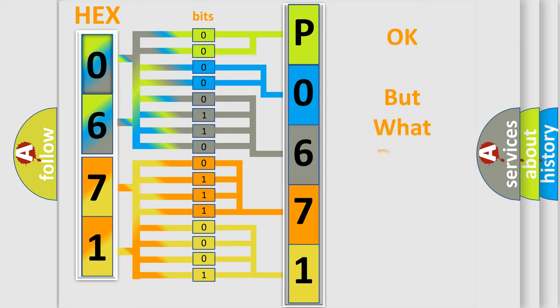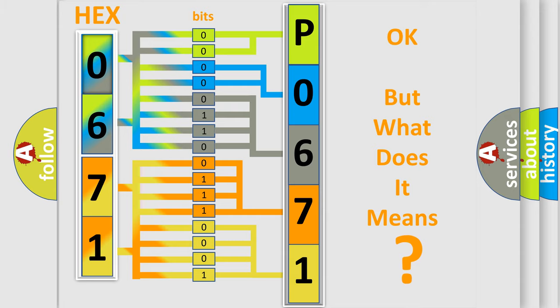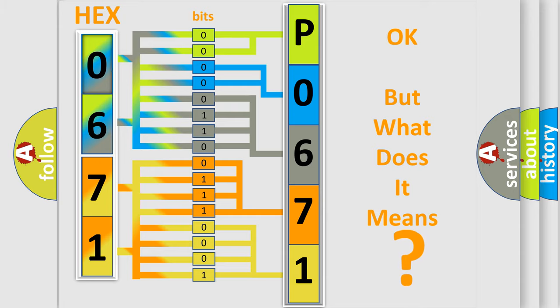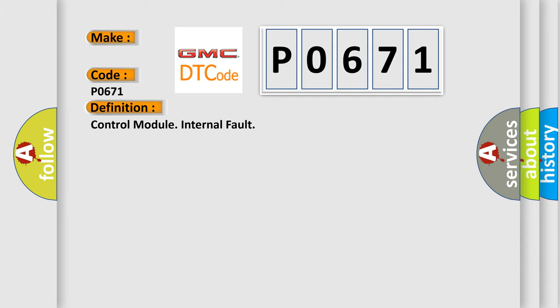The number itself does not make sense to us if we cannot assign information about what it actually expresses. So, what does the diagnostic trouble code P0671 interpret specifically for GMC car manufacturers? The basic definition is Control Module Internal Fault.